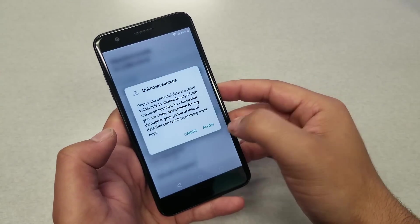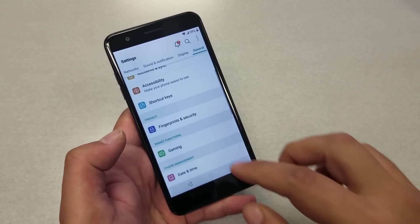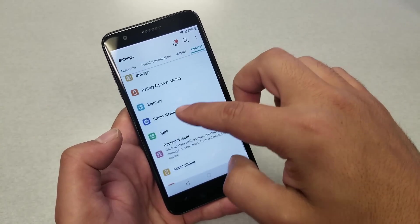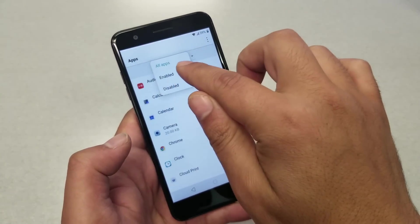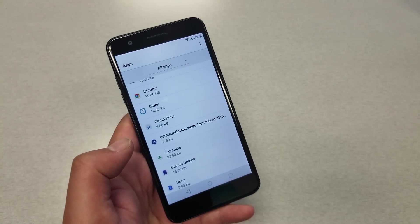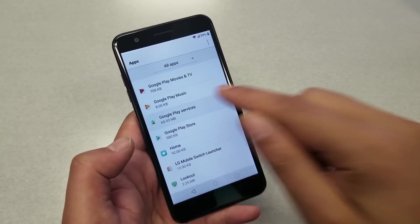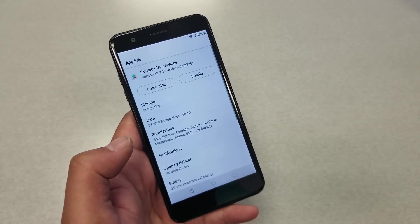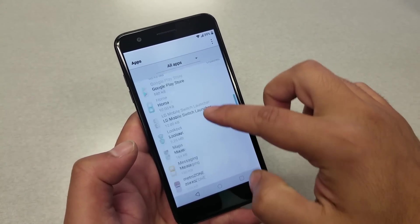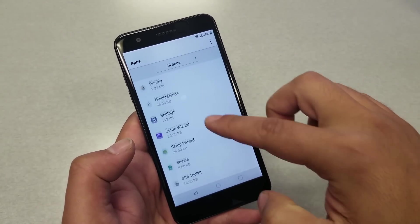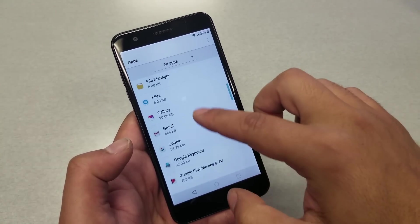Now enable Unknown Sources — go ahead and say Allow. Unknown sources are now allowed on the phone. Go back, then go to Apps. Go to All Apps and make sure All Apps is selected. You need to disable two applications: the first one is Google Play Services — go ahead and disable it. You know it's disabled when you see Enable appear. Then find Google Account Manager and disable that as well.